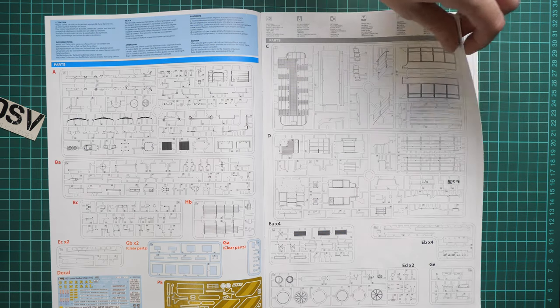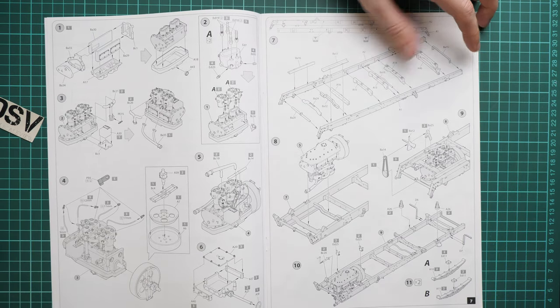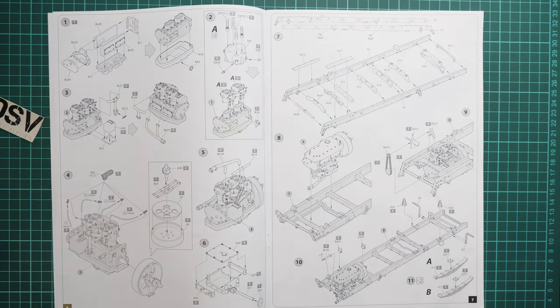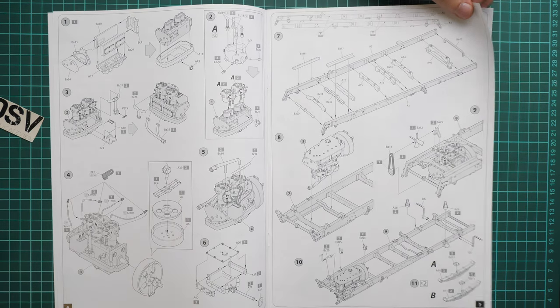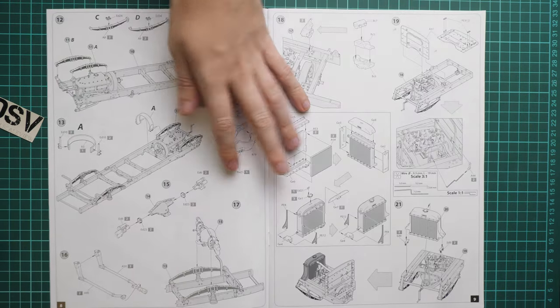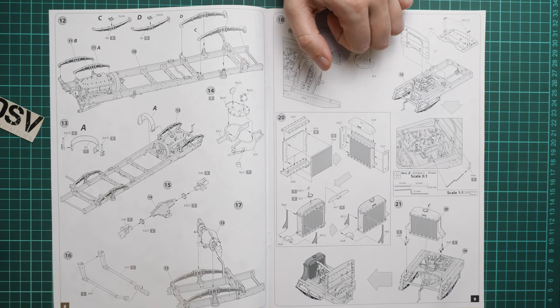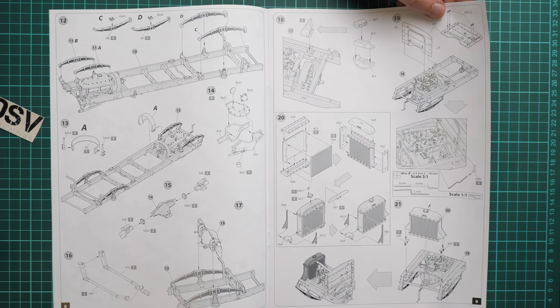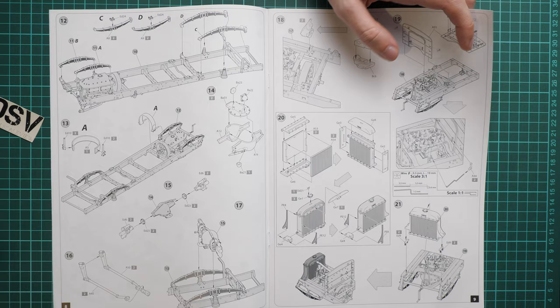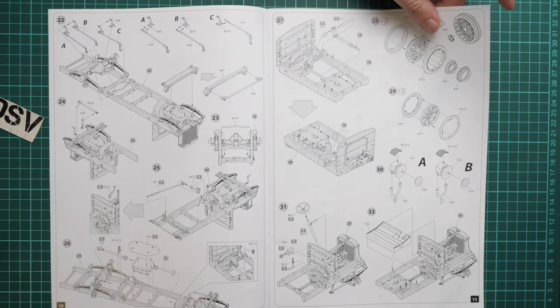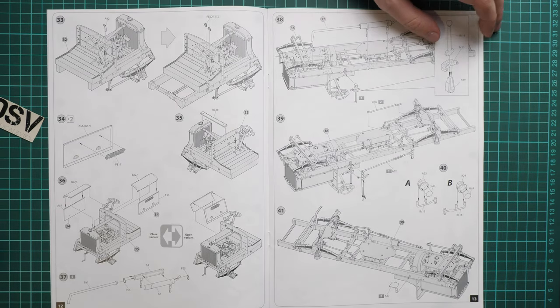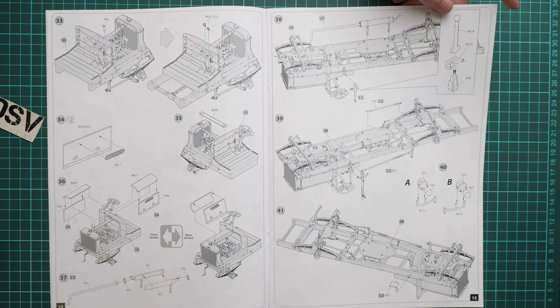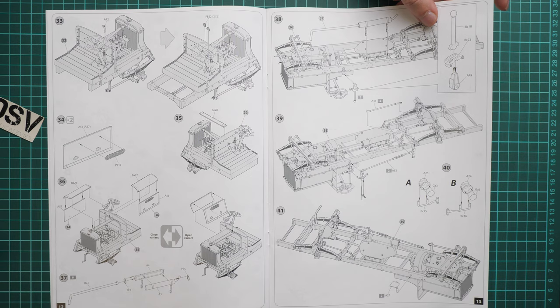Assembly starts with the engine, then we continue with the main chassis. You have to combine a lot of bars together, so be ready to check alignment. Next are the leaf springs and wheel axles. Then we start to assemble the radiator and install everything on the front area. We continue with wheels assembly and install the steering wheel and pedals.